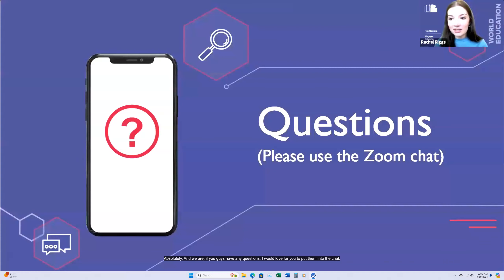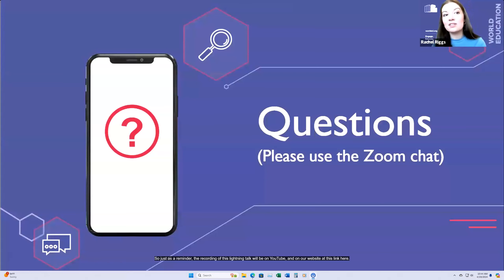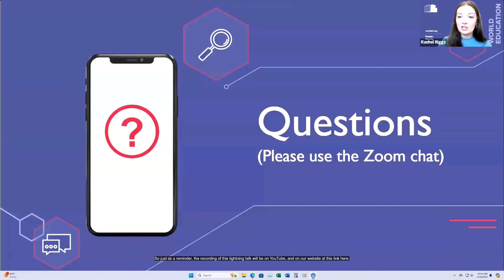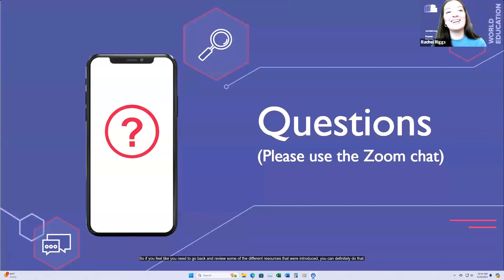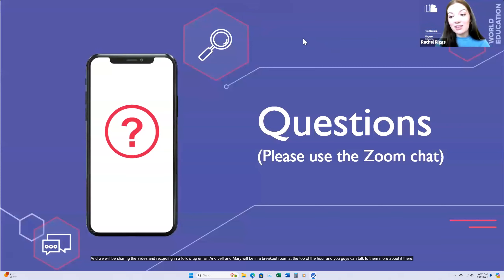If you have any questions, please put them in the chat and Jeff and Mary will be monitoring and able to answer. The recording of this lightning talk will be on YouTube and on our website. We will be sharing the slides and recording in a follow-up email, and Jeff and Mary will be in a breakout room at the top of the hour where you can talk to them more.